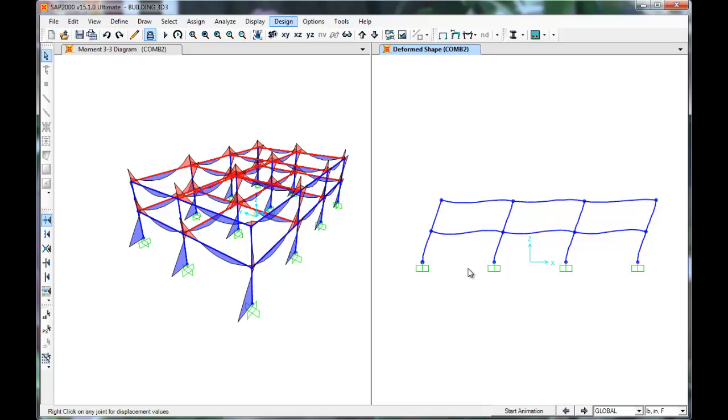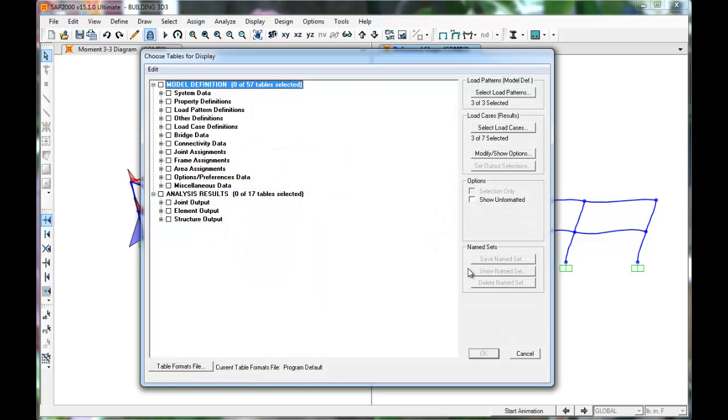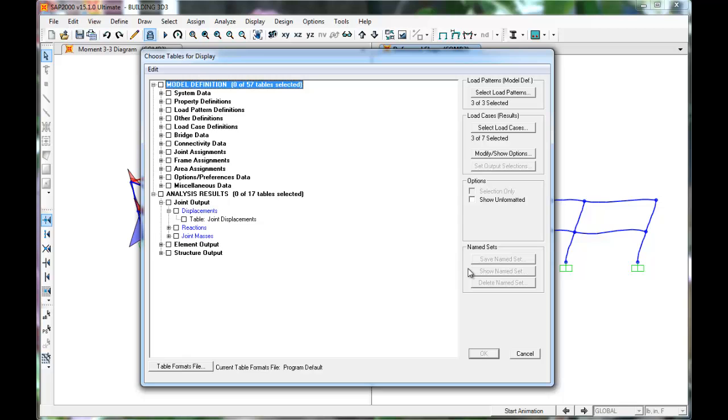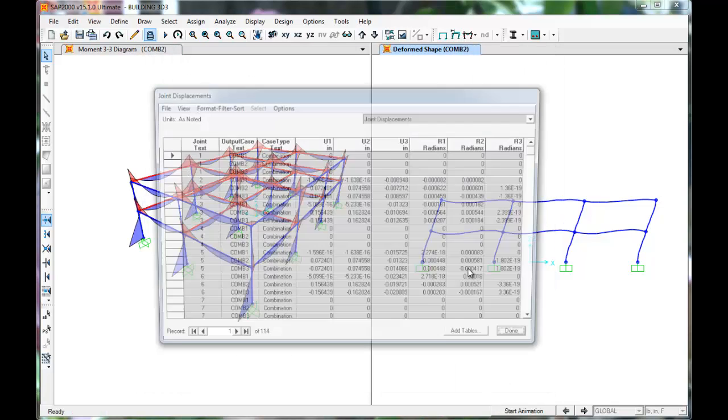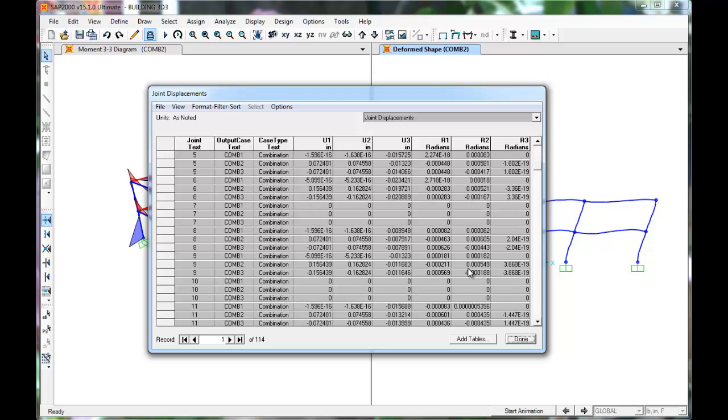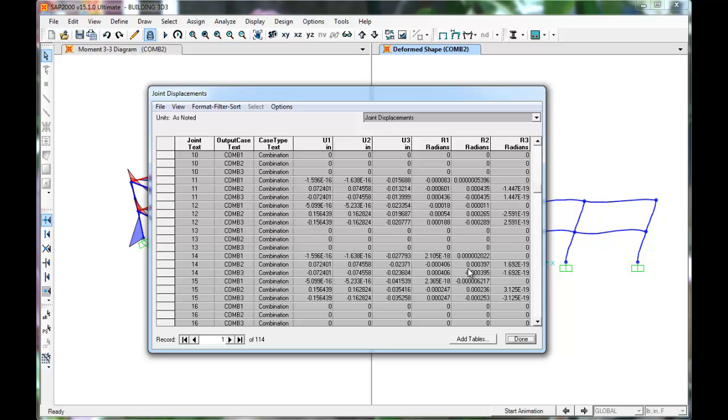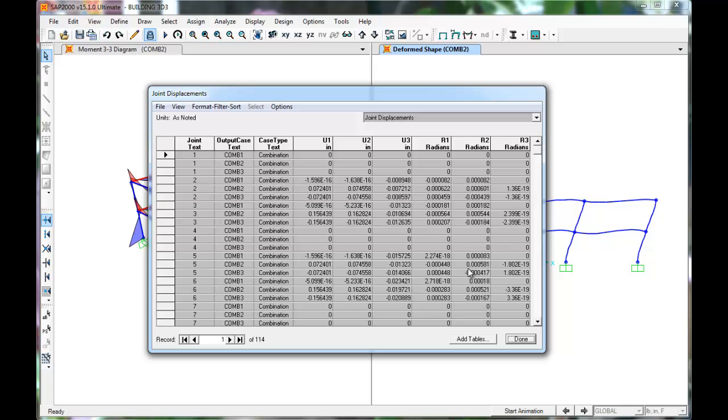SAP also tabulates these values. Click Display, Show Tables, Joint Output, Displacements. Click OK. For each load combo, we can see how the joints displace and rotate. This is an easy way to export to Excel if need be, and a great way for inputting into a spreadsheet.